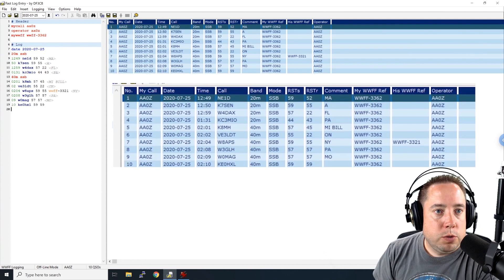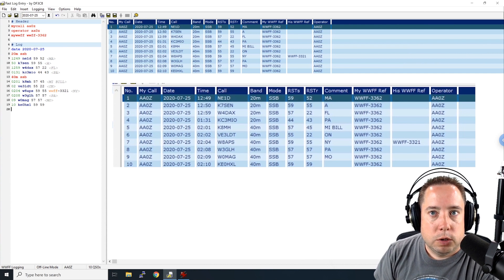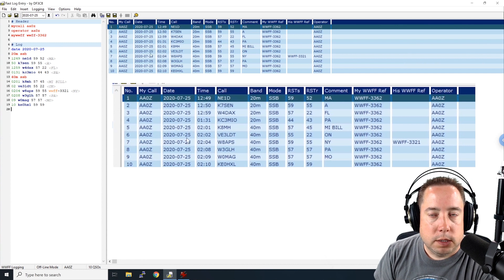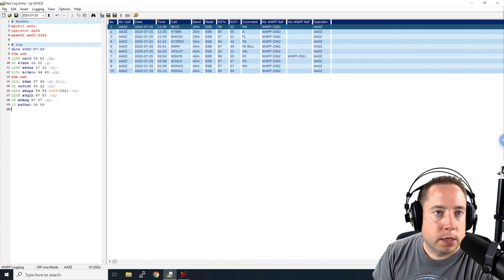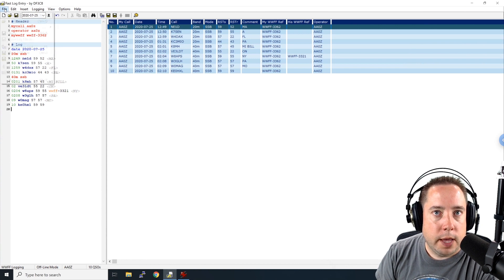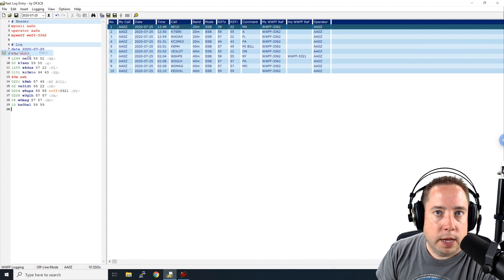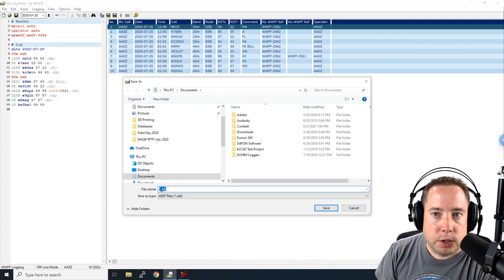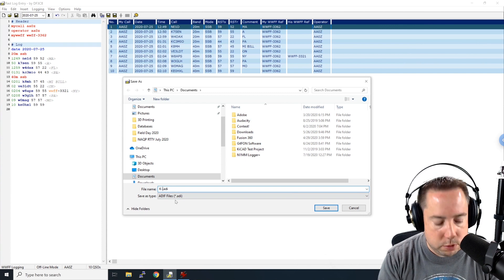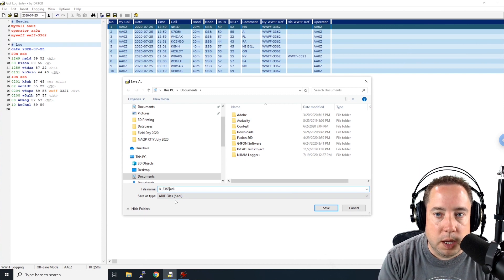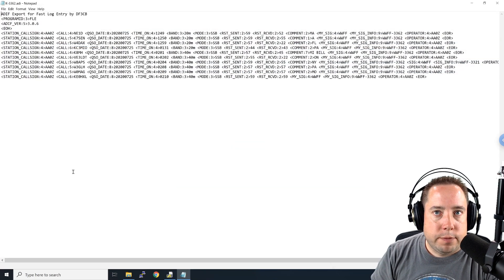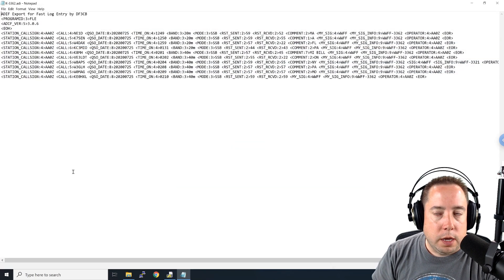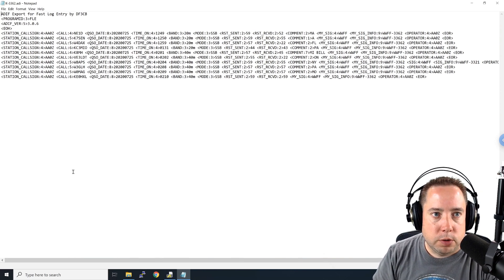All right. Once you have all of your log correct, and it looks the way that you expect it to look, the next step is to export it as an ADIF file. So if you come down here to file, save as ADIF file, it is going to ask you the file name. So we're going to call this K-3362. And we're going to save it as an ADIF file.